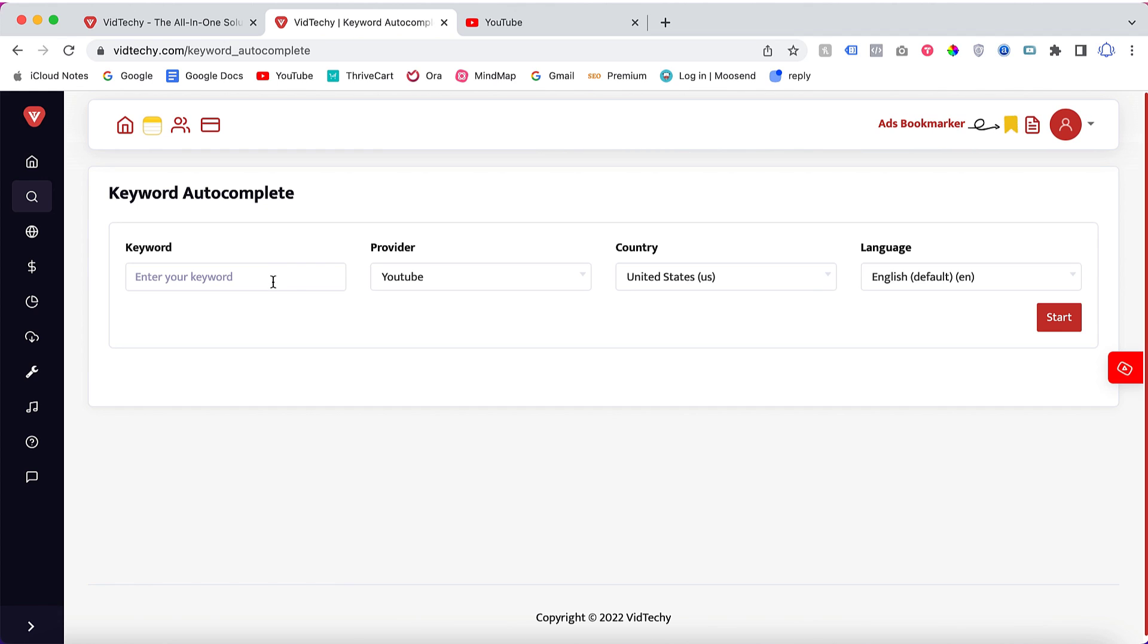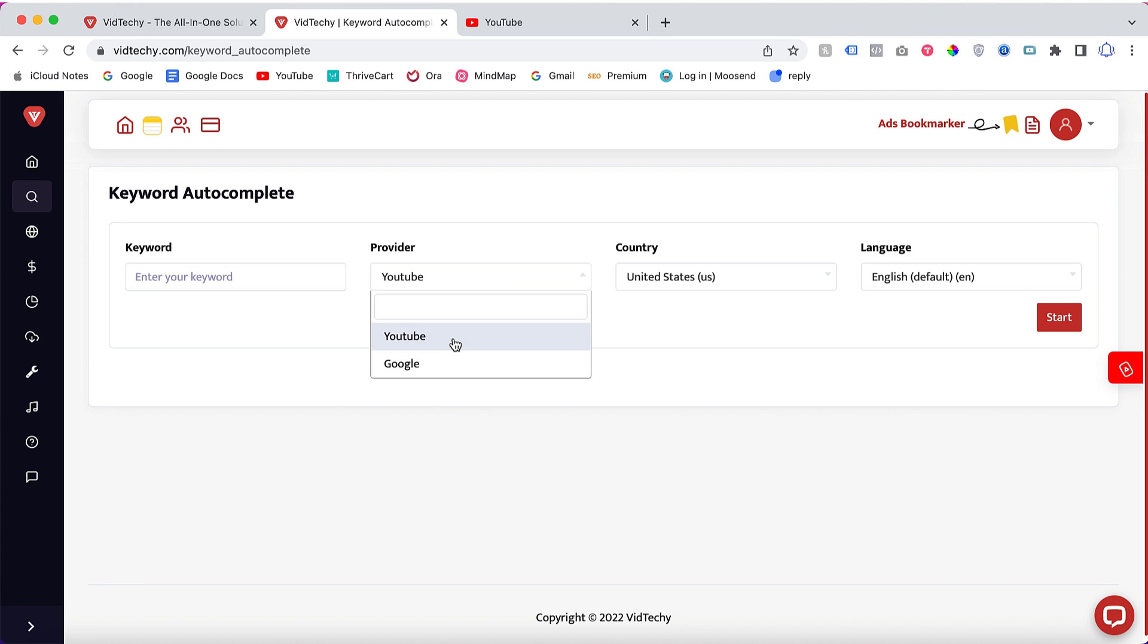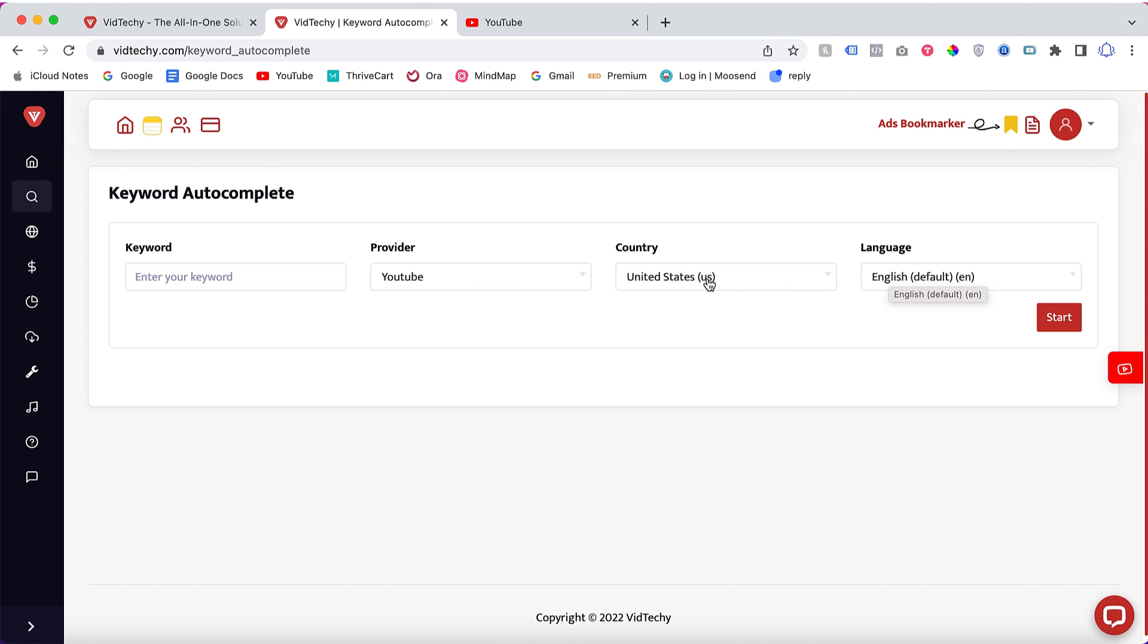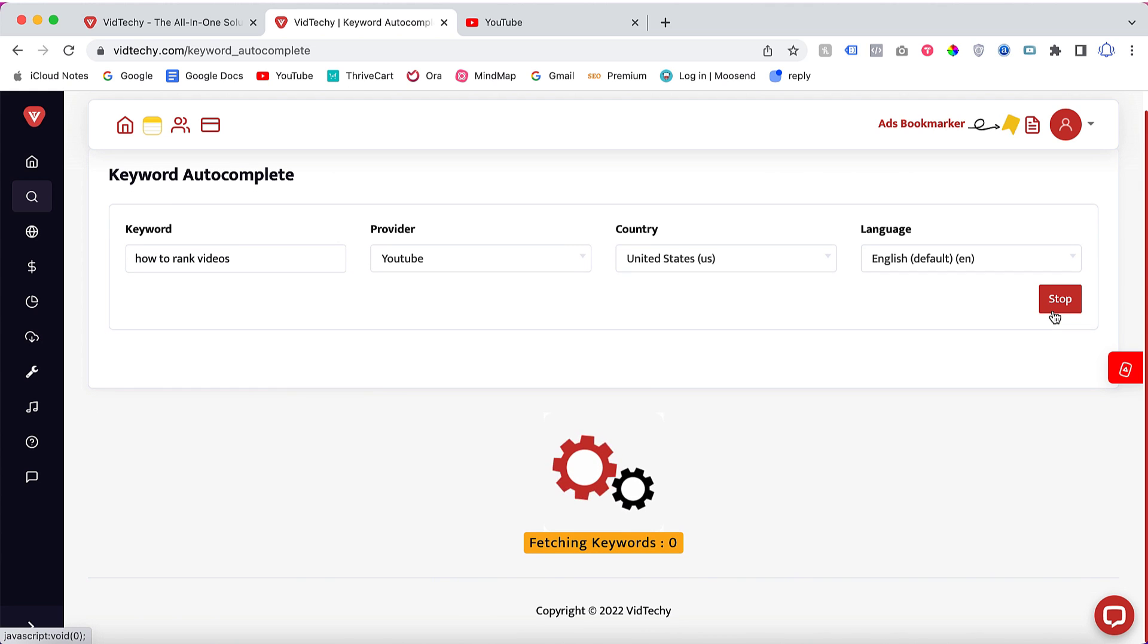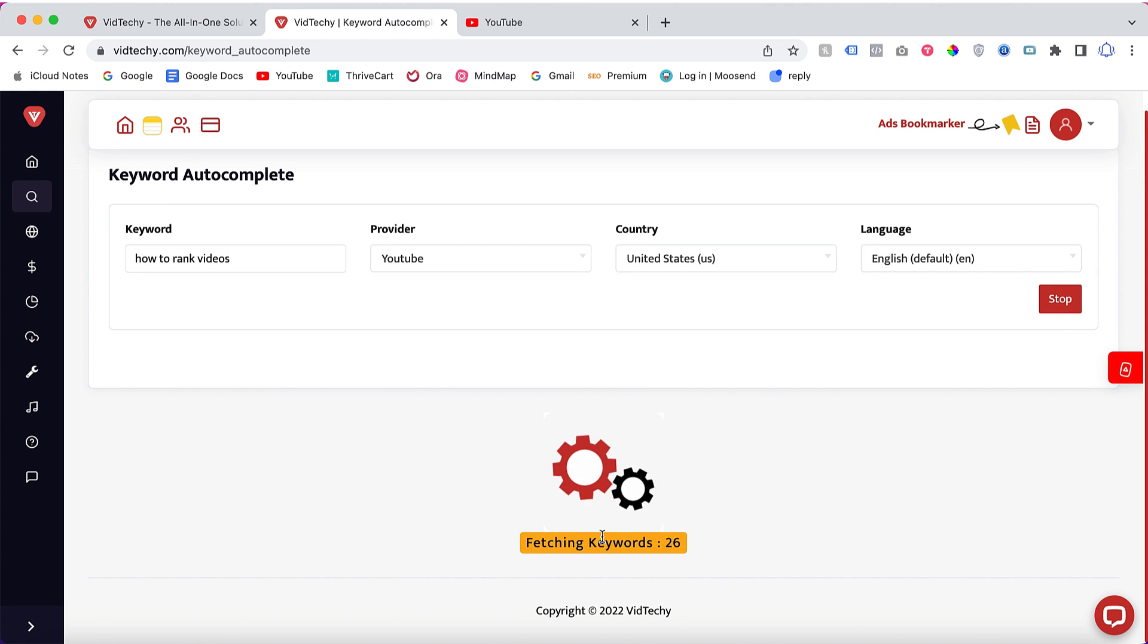Here you need to type your keyword. This is the provider - we have two providers, YouTube and Google. By default we are using YouTube. Then country and language you can choose here. You can type then start. See here, fetching keywords. It will keep on fetching with 'how to rank videos' A, B, C.